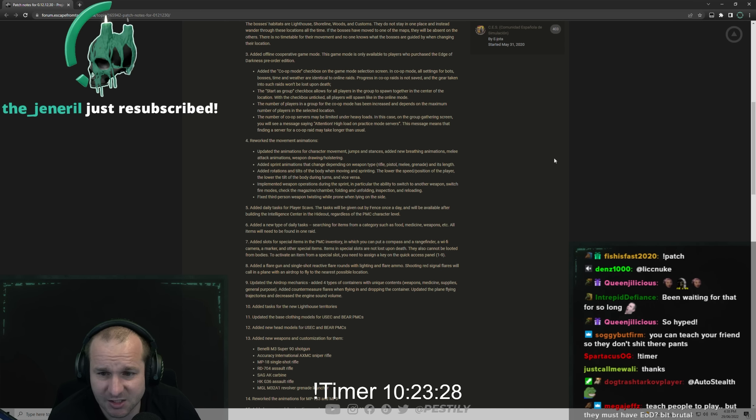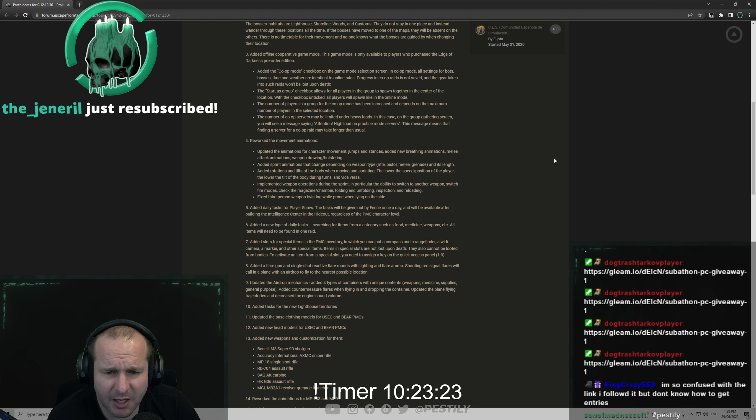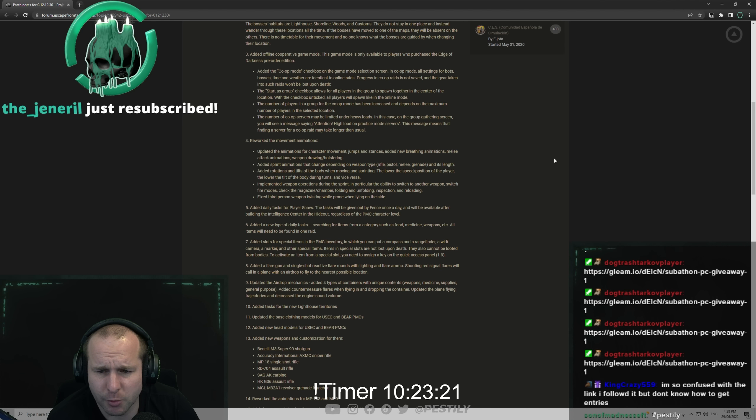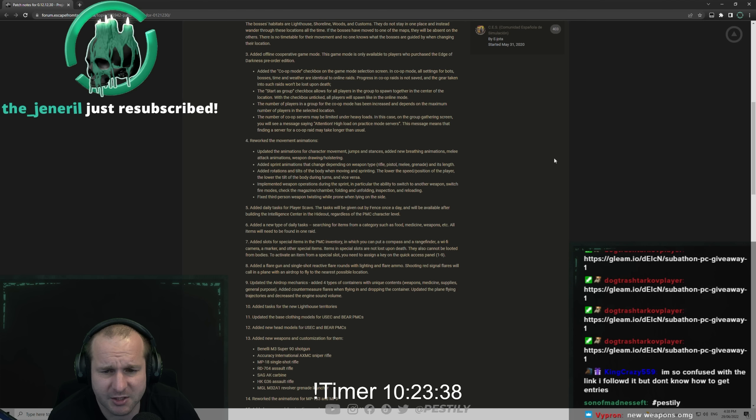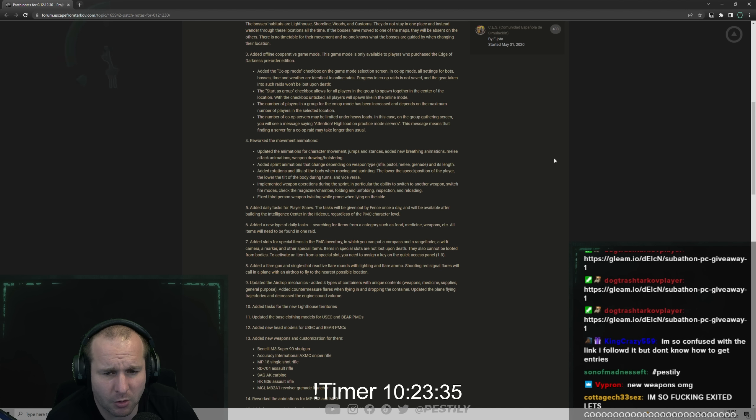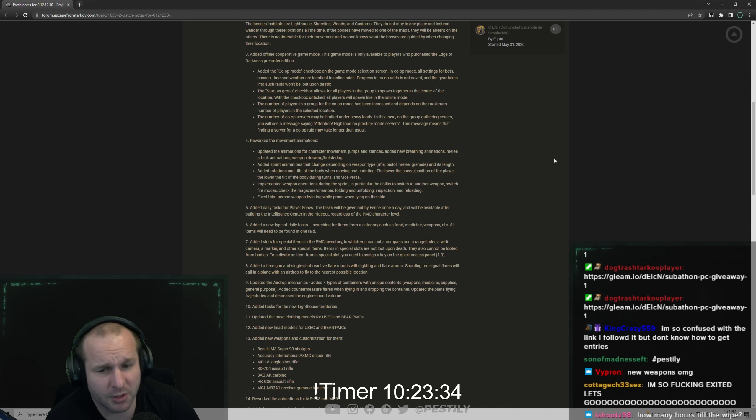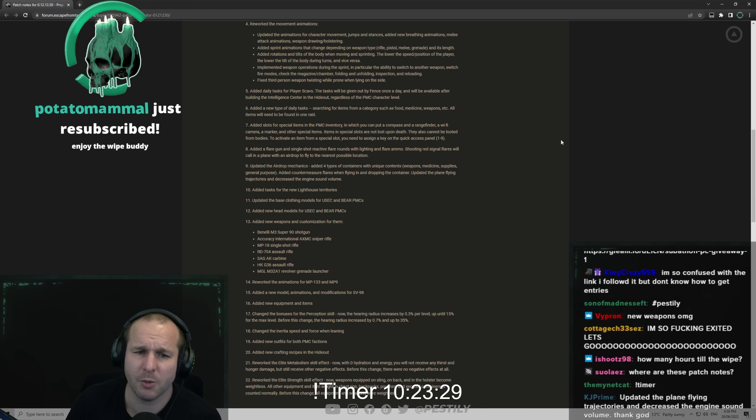The number of co-op servers may be limited under heavy loads. In this case, on the group gathering screen you may see a message saying 'Attention: high load on practice mode servers.' This message means that finding a server for co-op raid may take longer than usual. At least they're giving a warning for it.